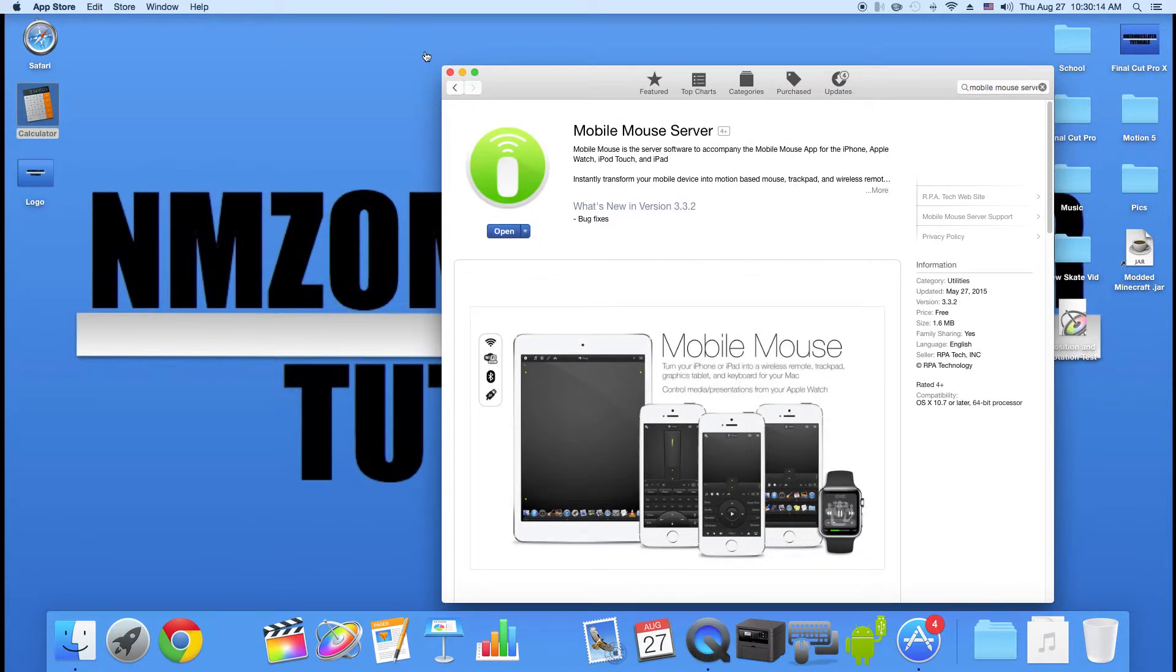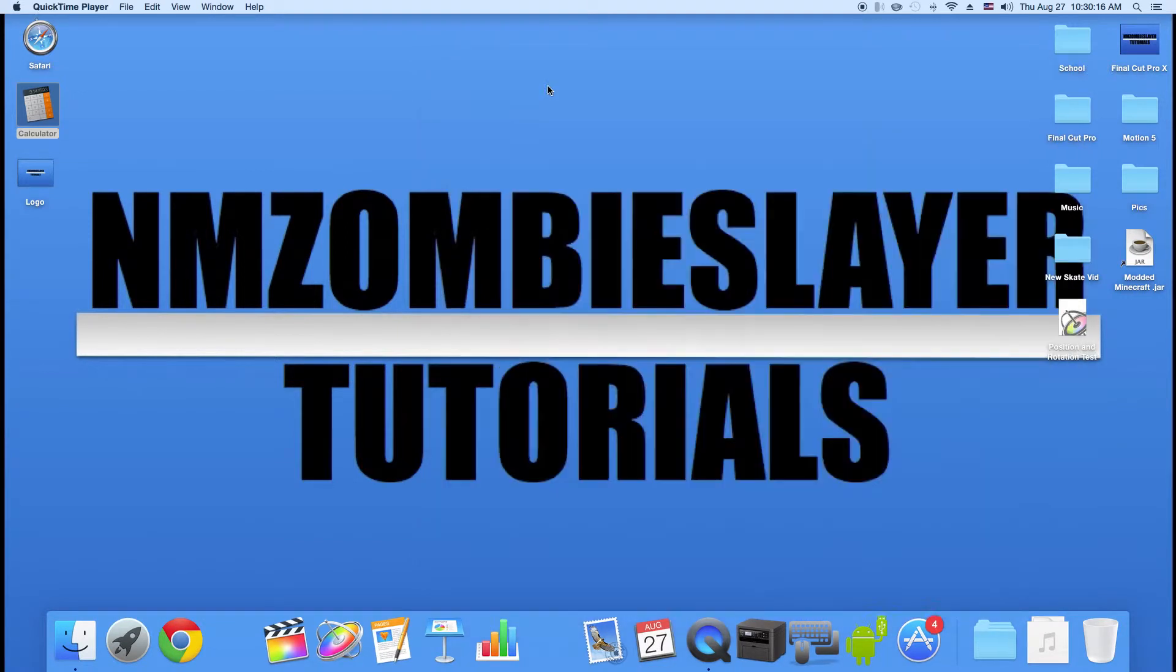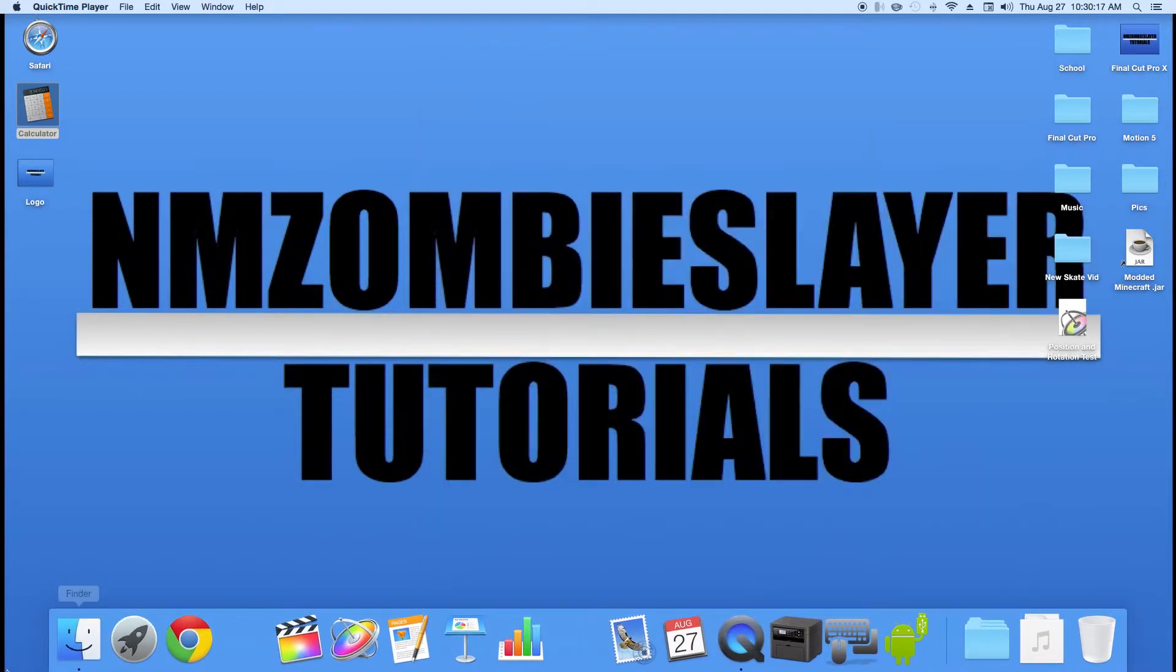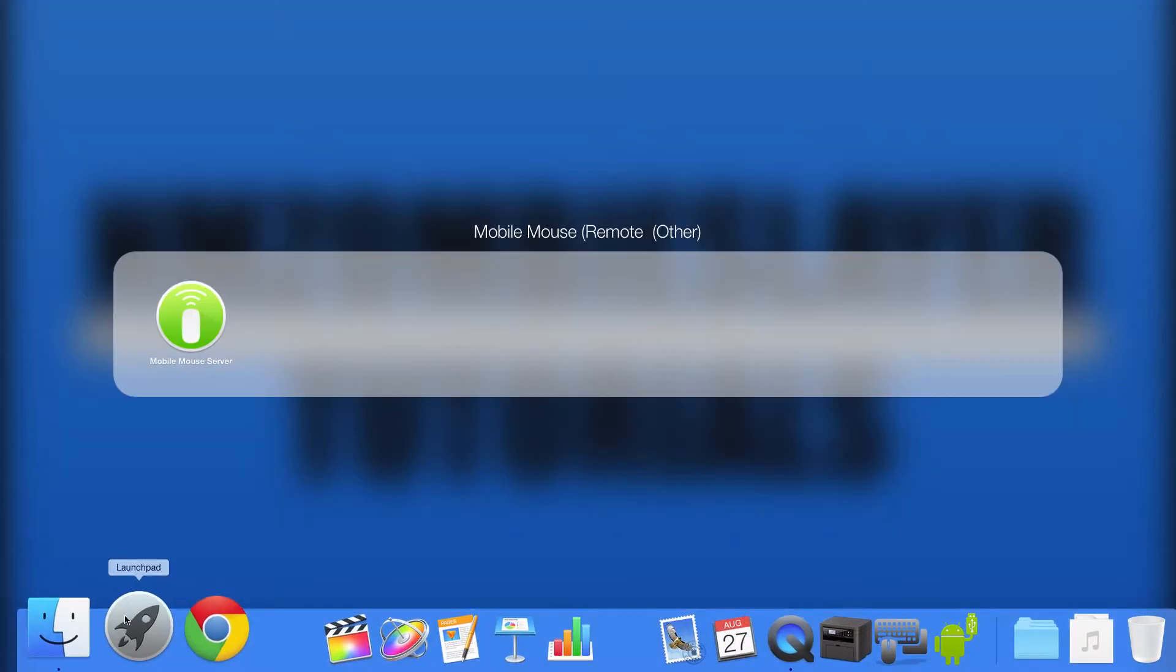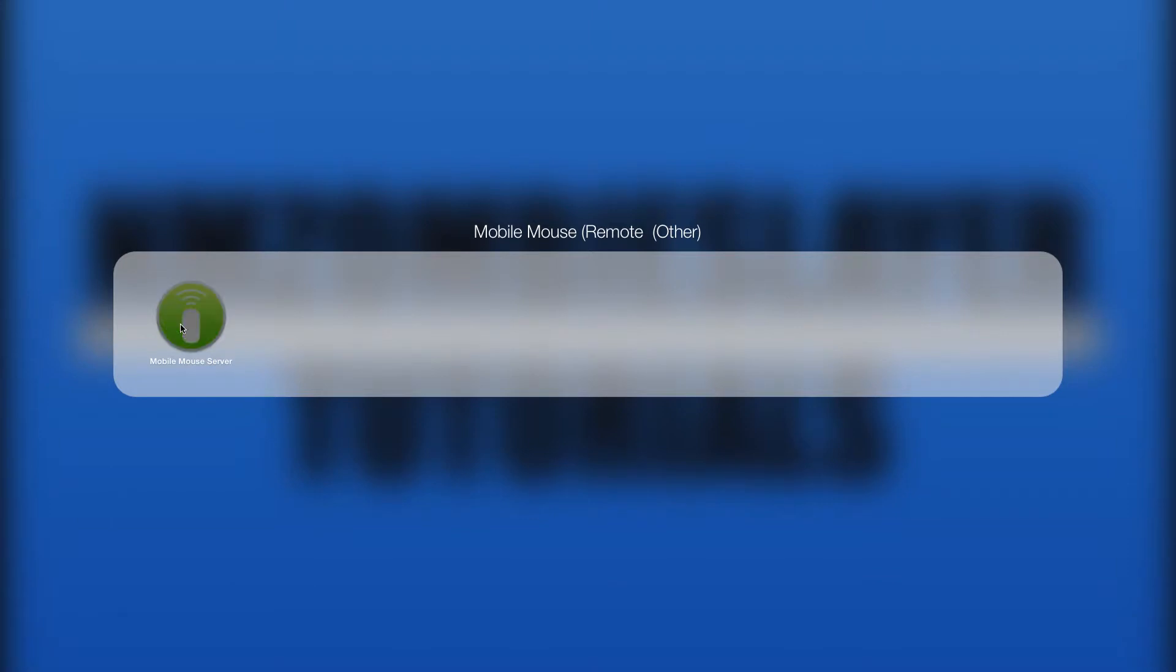Then once you finish that step, you're going to go into your Launchpad and open Mobile Mouse Server.